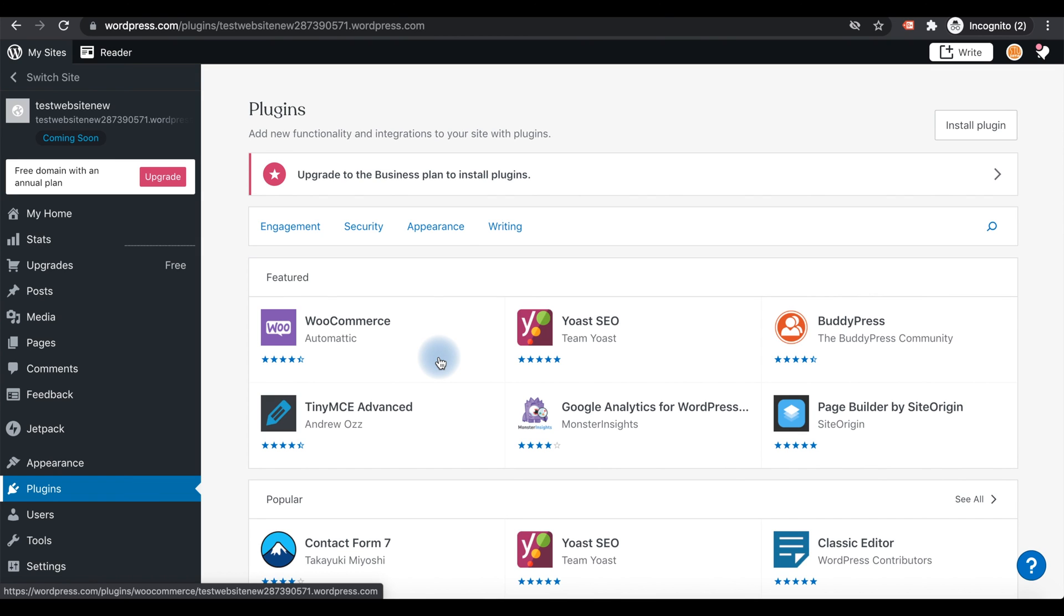If you have any questions regarding WordPress.com, you can type in the comments below the video.